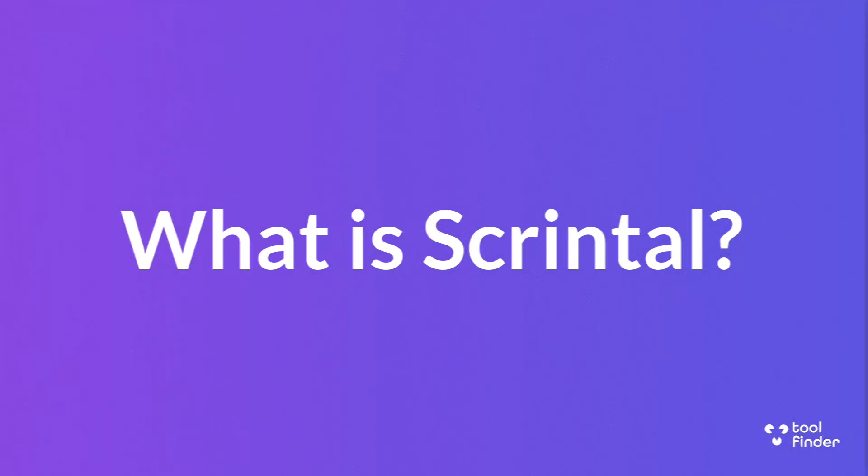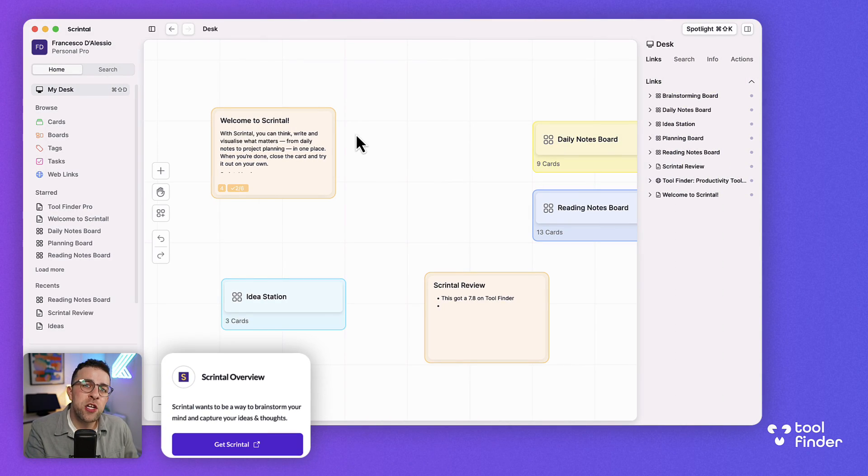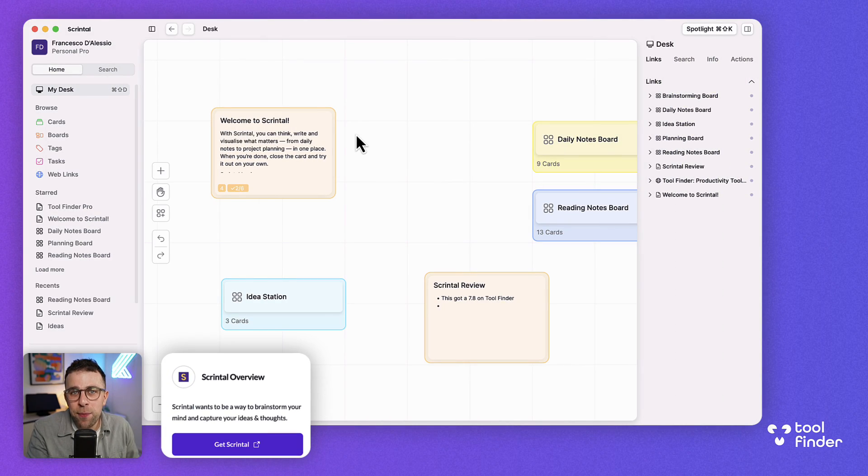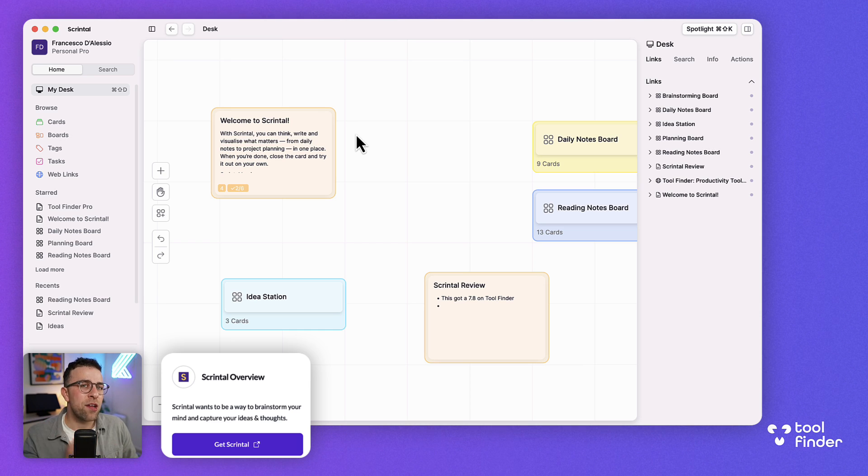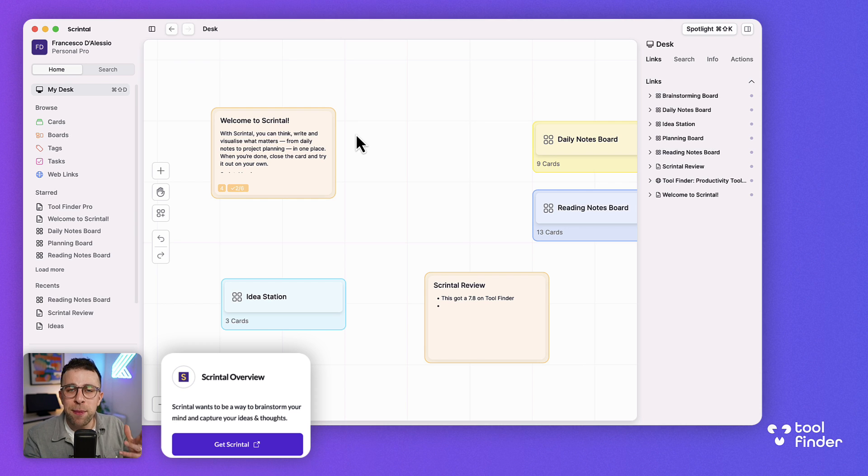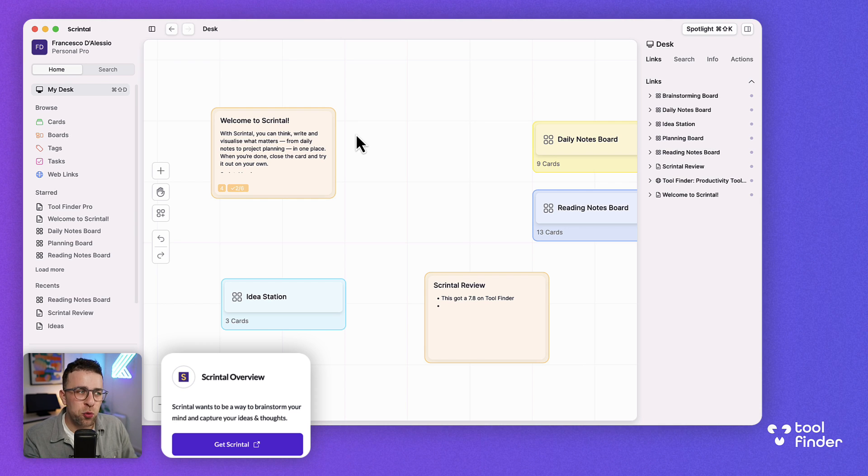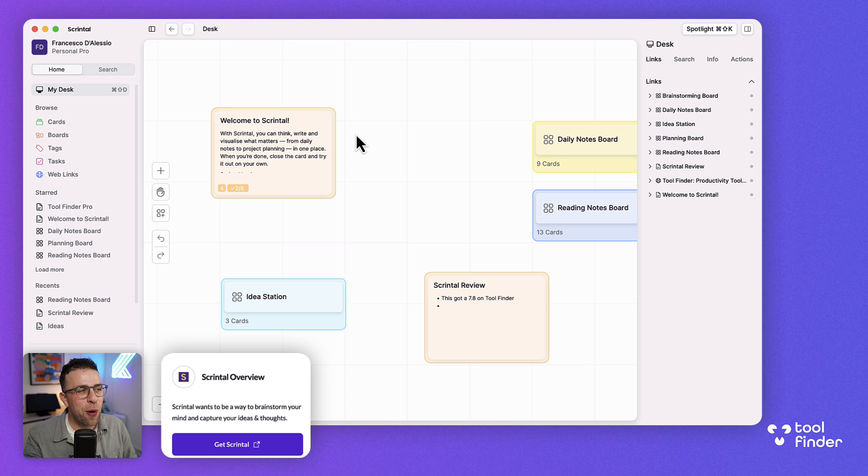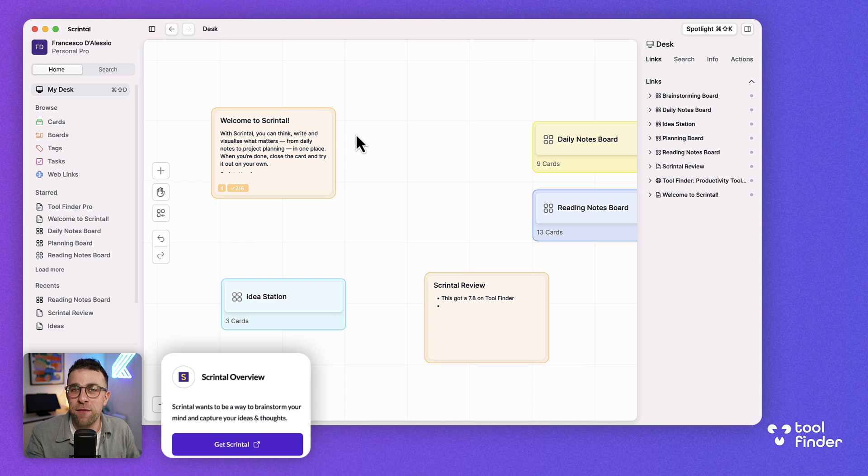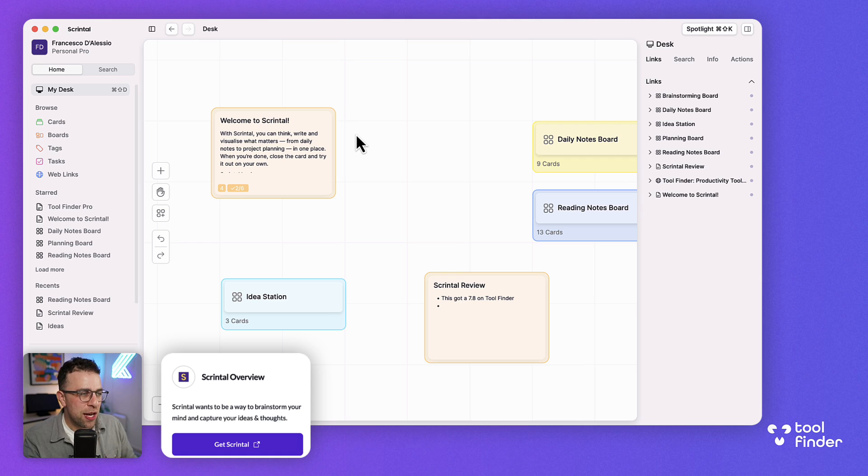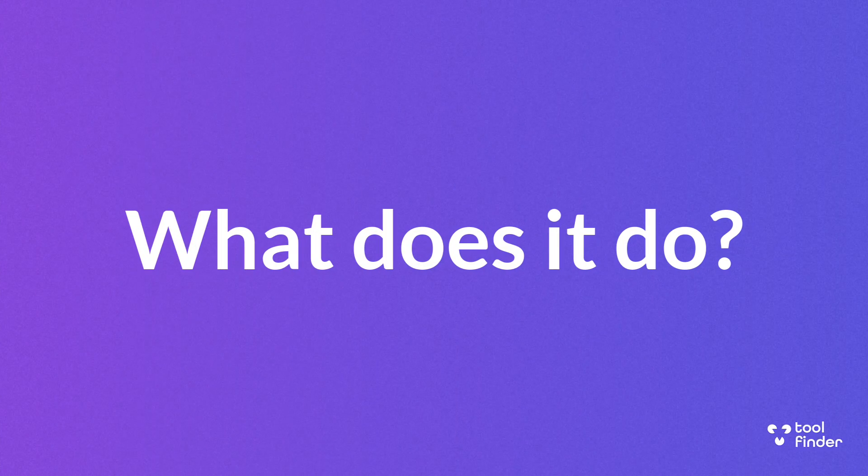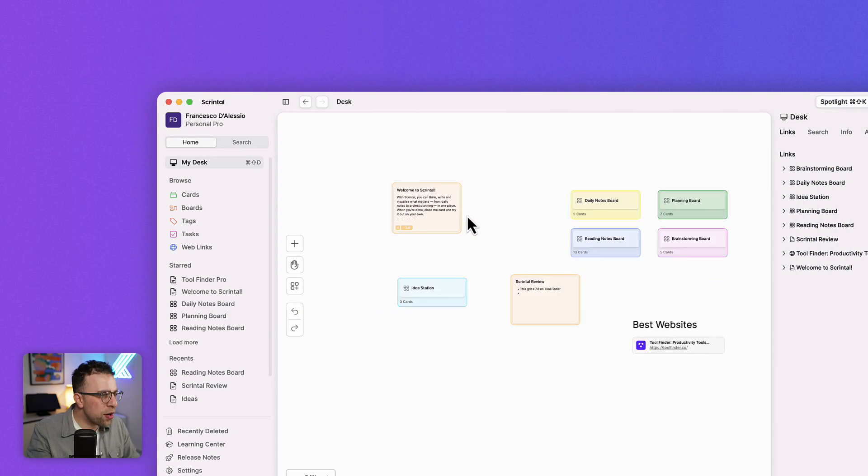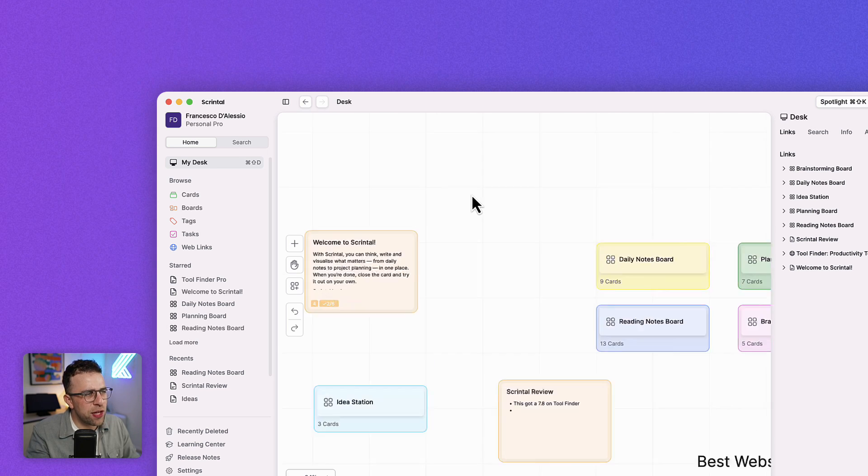So what is Skrintel? Very simply Skrintel is a visual note-taking app and it combines two core things: linking notes and a visual canvas to bring notes together. This is Skrintel in front of us and as you can see you've got a lovely little canvas here which is really nice.